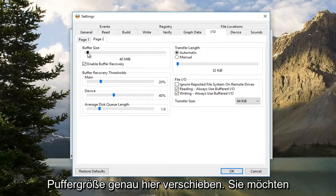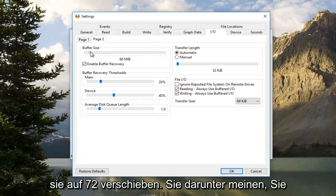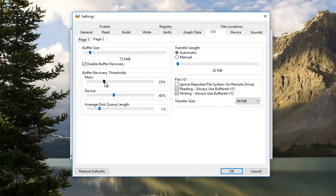You want to move the Buffer Size right here. You want to move it to 72. Underneath Main, you want to set that to 25. Underneath Device, you want to set that to 50.